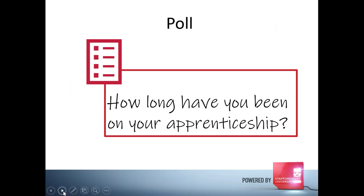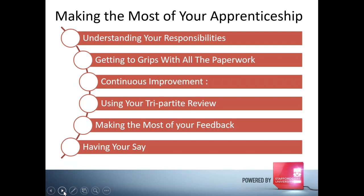What we want to talk about today is how you make the most of your apprenticeship. We'll talk about your responsibilities as an apprentice — because you do have responsibility for the success of your program as part of a tripartite relationship between you, your line manager or mentor, and the university. I'll explain how your paperwork works and how to use it. We'll also cover continuous improvement, tripartite reviews, feedback, your end point assessment, and how you can have your say to help us improve the program.